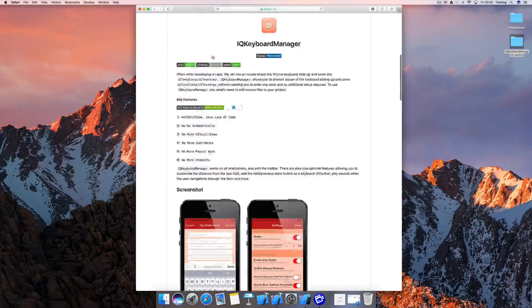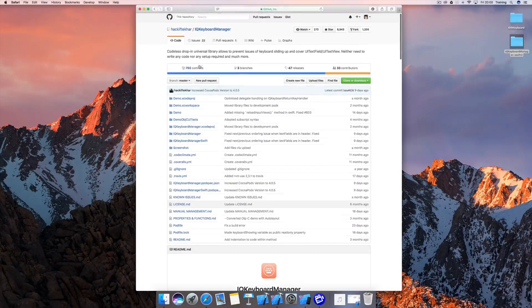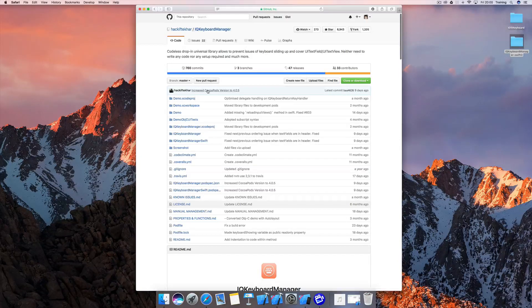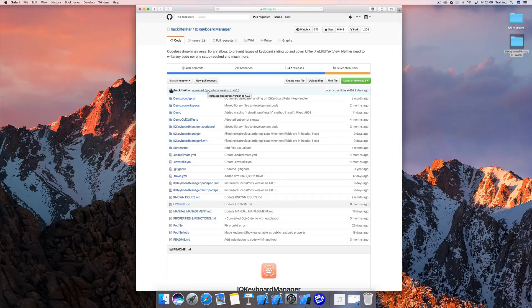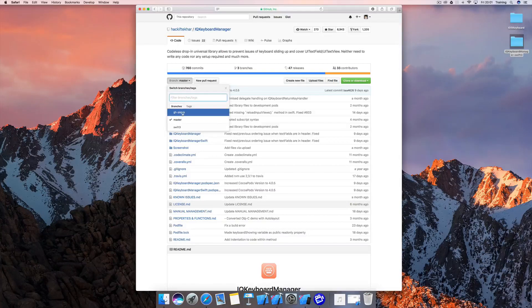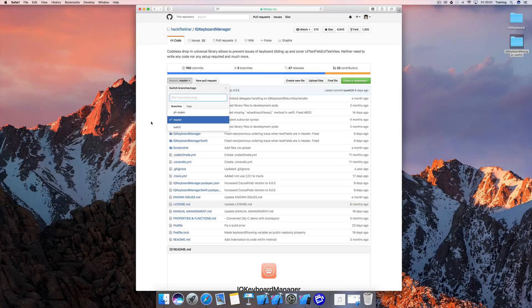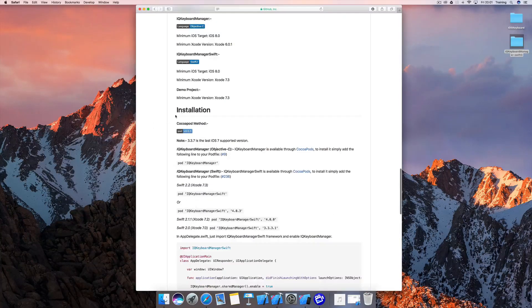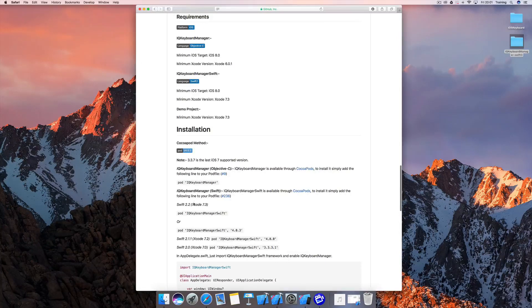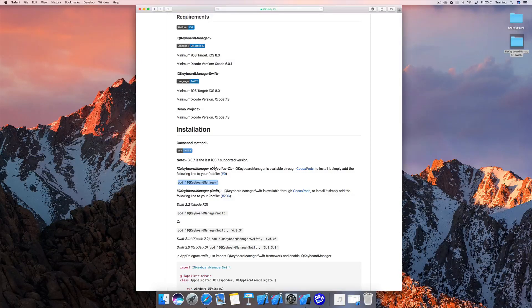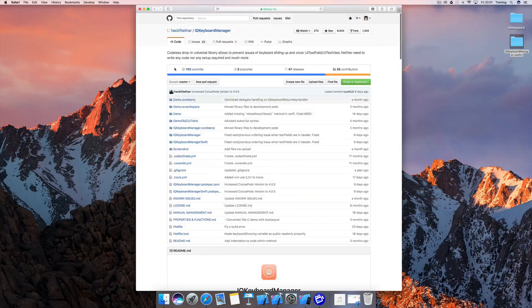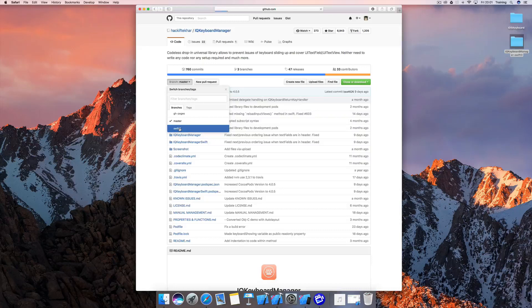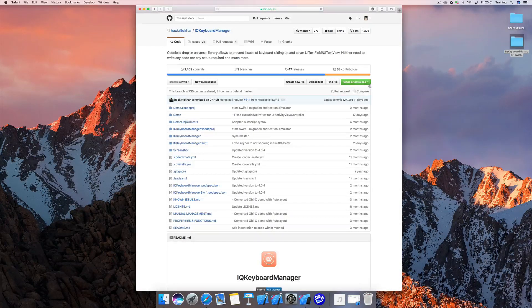Let's make sure that you download the correct branch. If you download the master branch, this works fine with Swift 2.2, and when you're using Swift 3, make sure to choose the Swift 3 branch. You can also use CocoaPods to download the IQ Keyboard Manager and integrate it into your project.